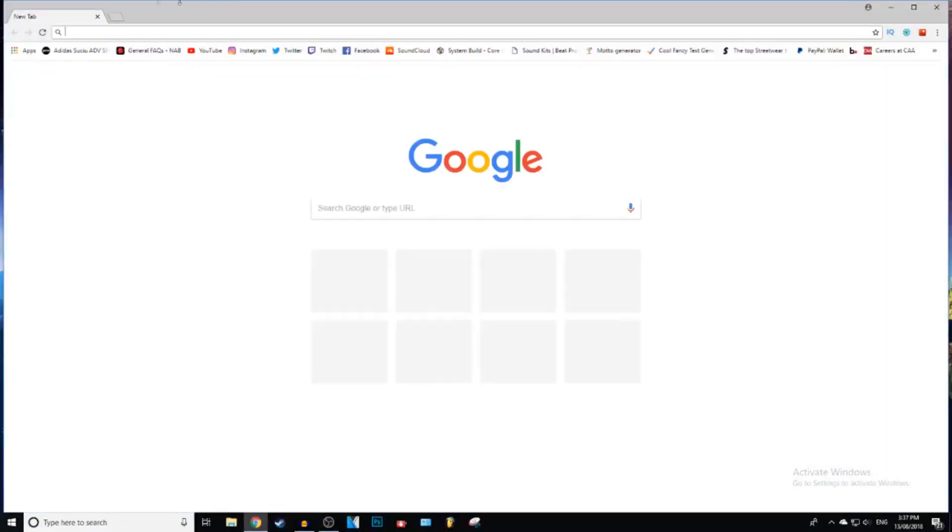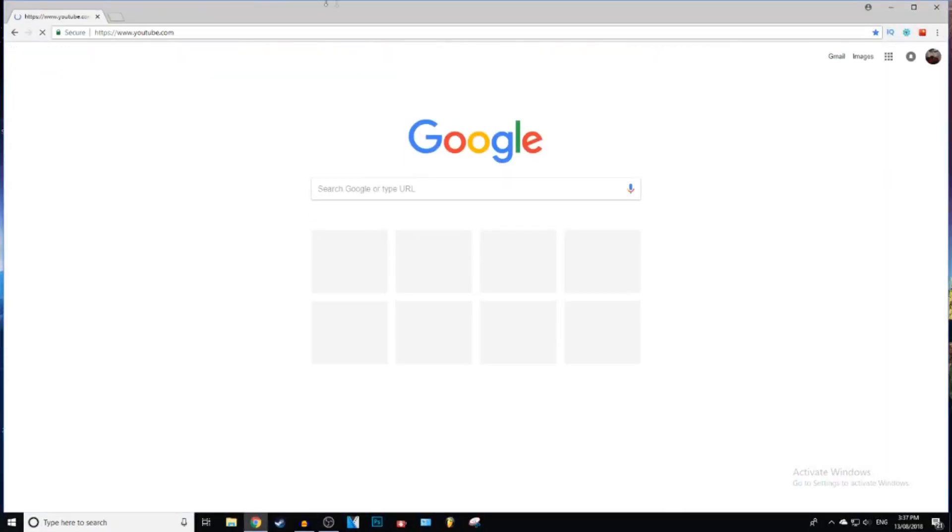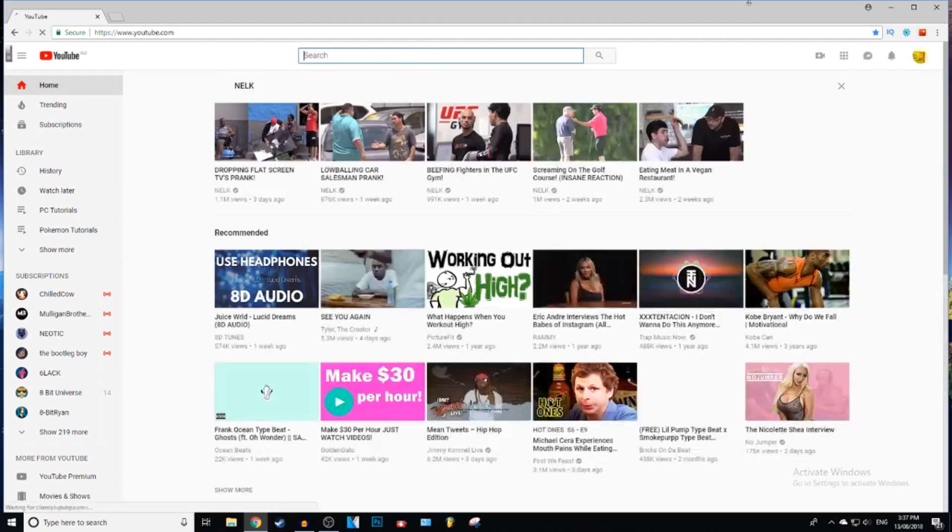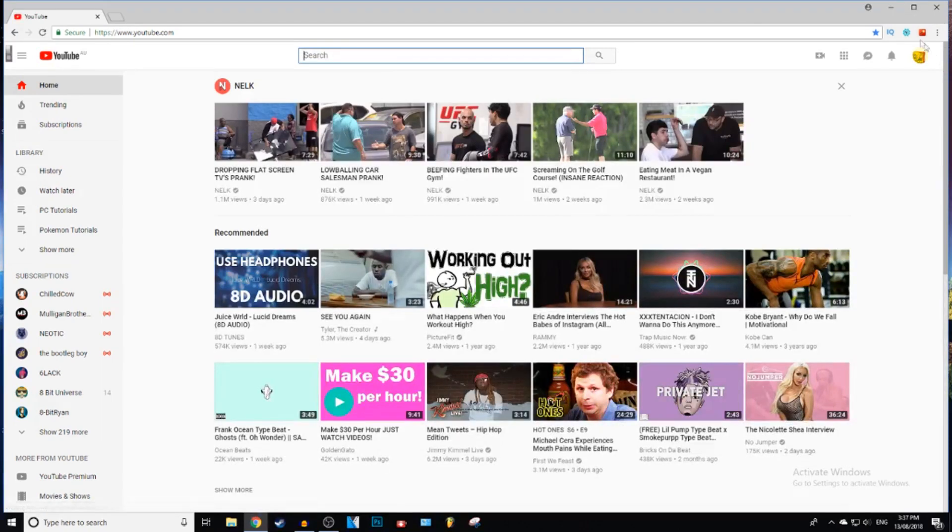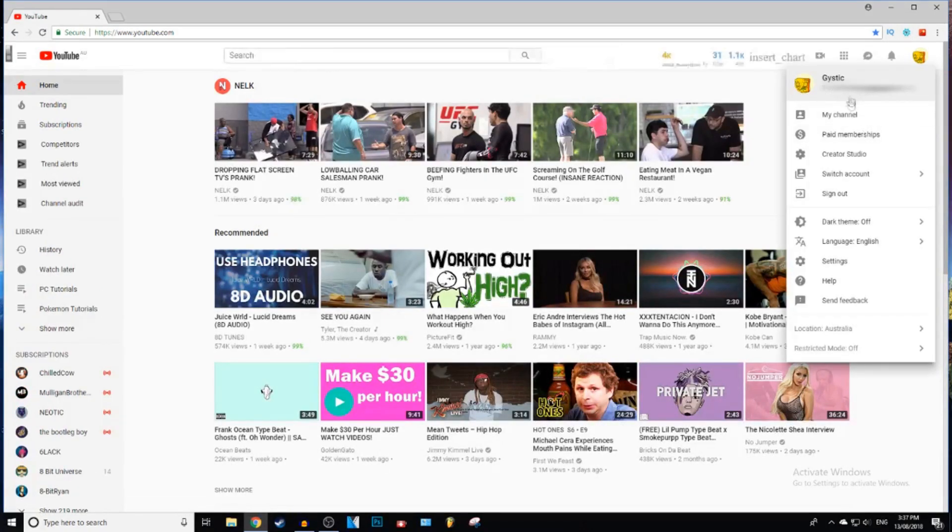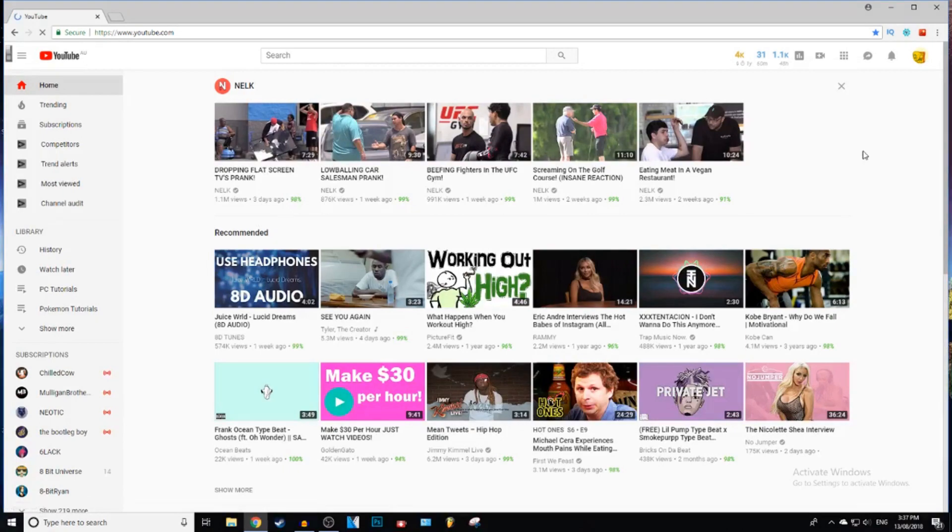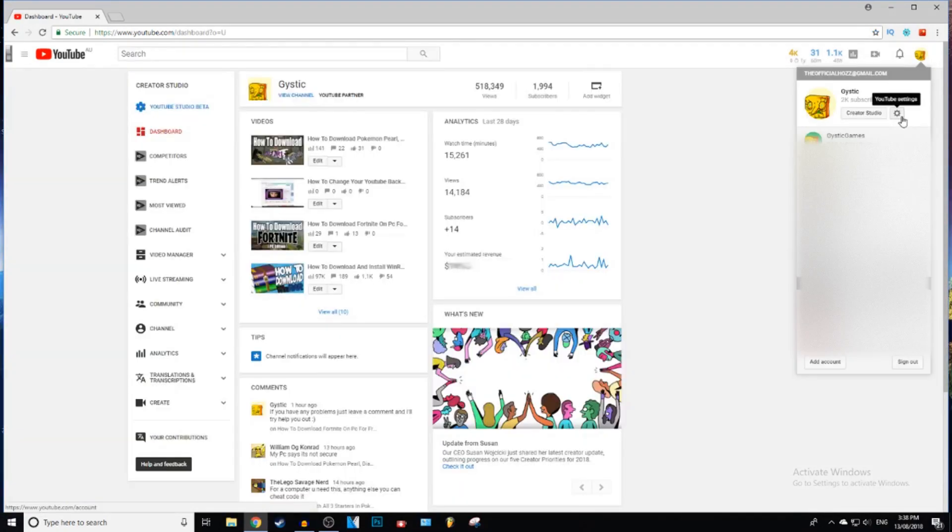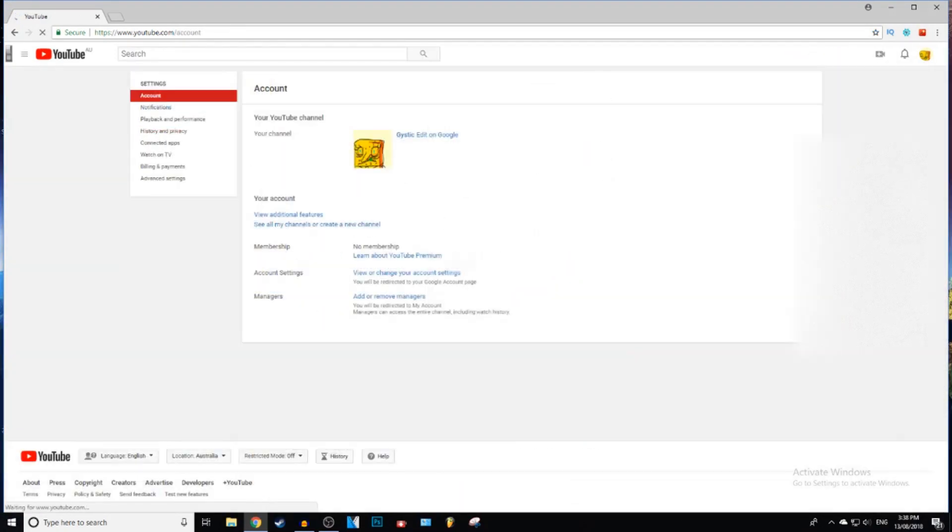So the first thing you want to do is just open up YouTube, and then next thing you want to do is go to your Creator Studio. Then after that, you can click on your YouTube settings.